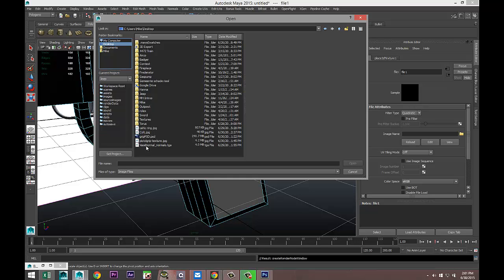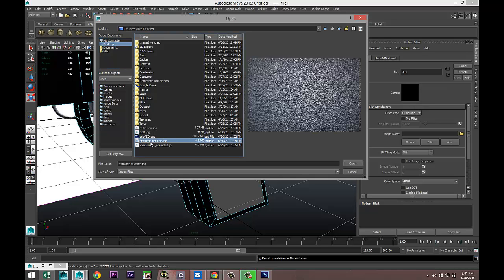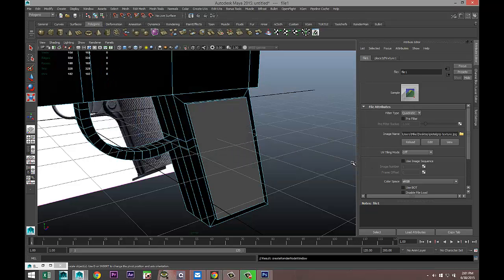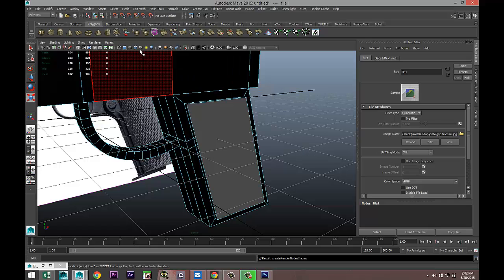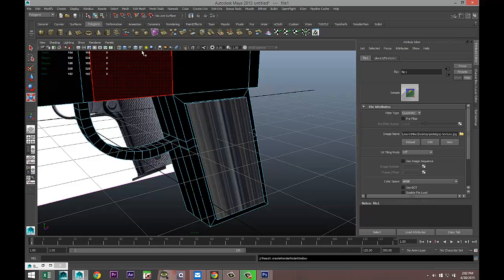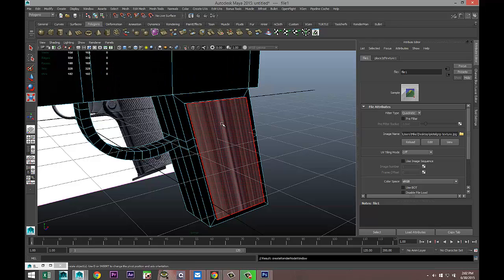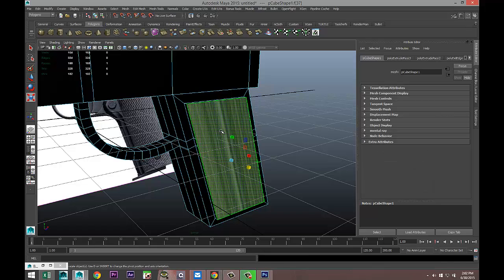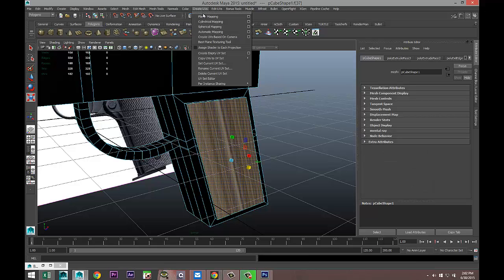I'm gonna go into my Color tab, hit my Checker Box, select File, click on the folder, go to my Desktop, and let's see where is the texture, there it is. We're gonna open that up. I'm gonna hit my Checker Box so I can see it, and as you can see we need to UV this.